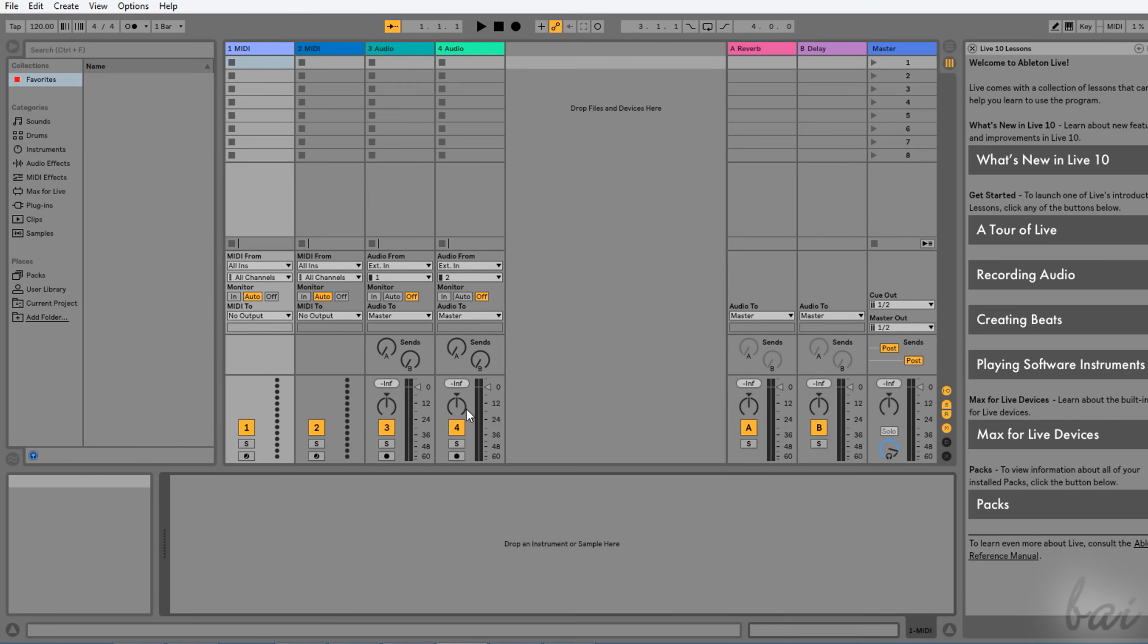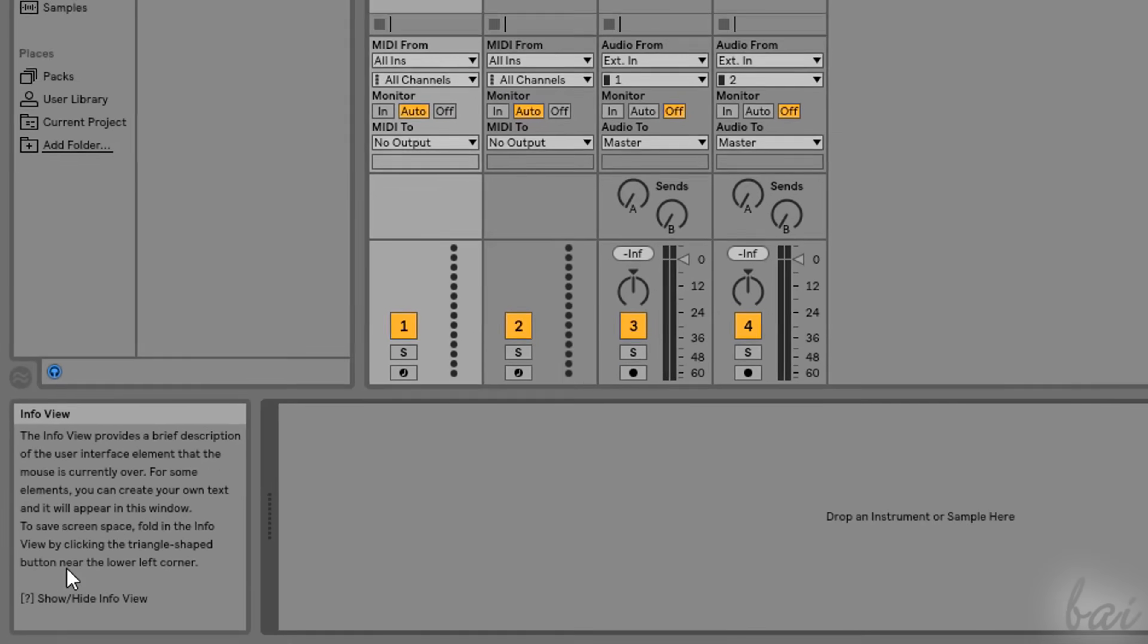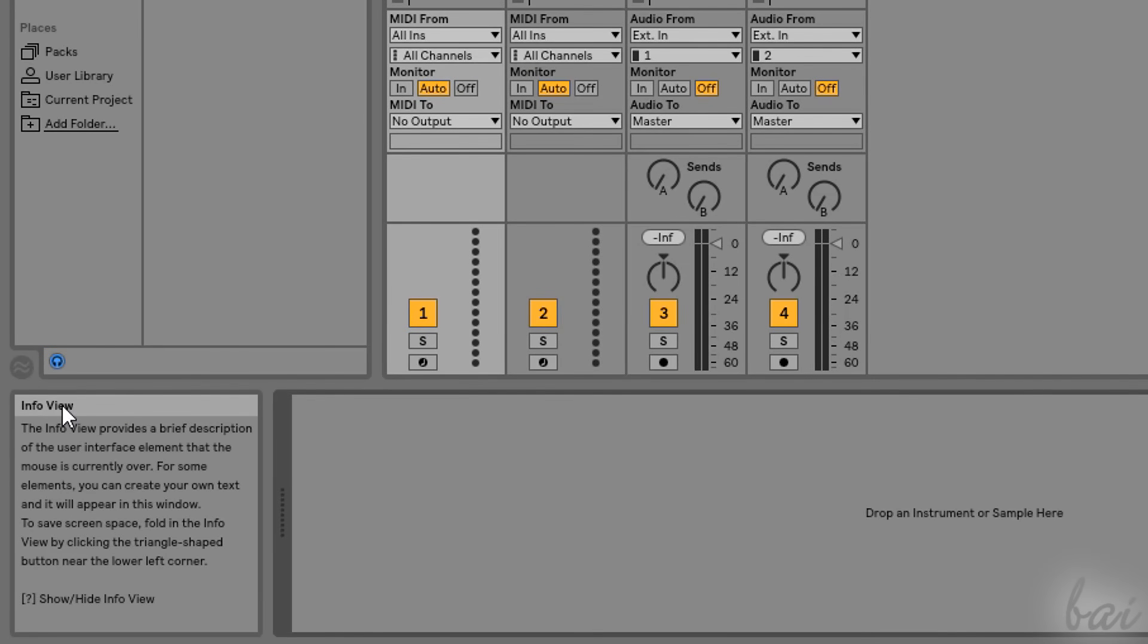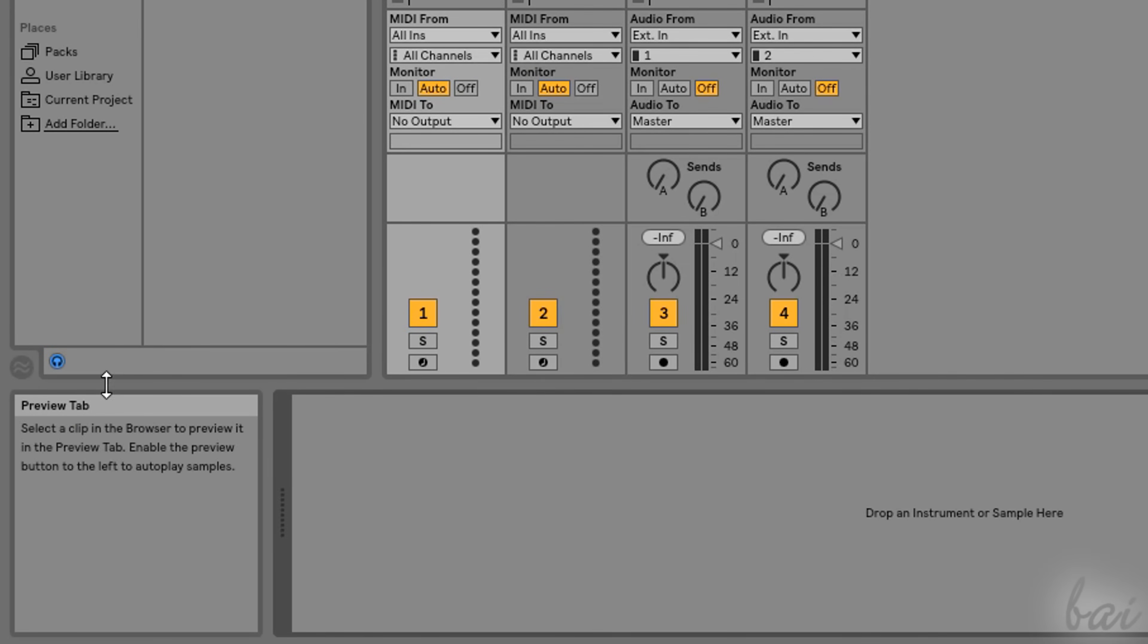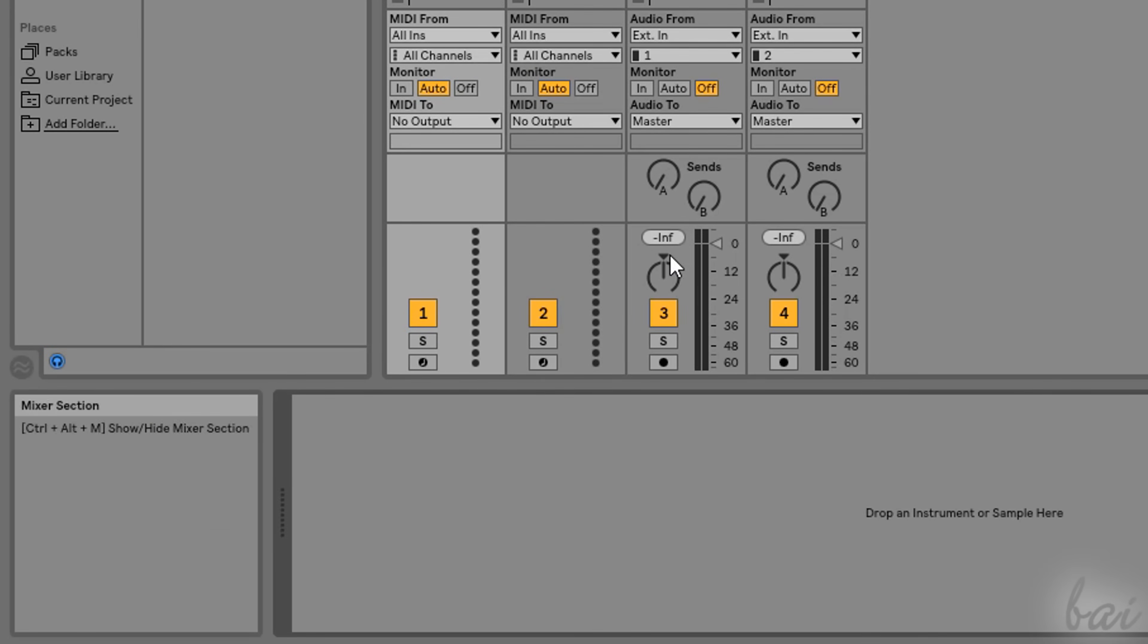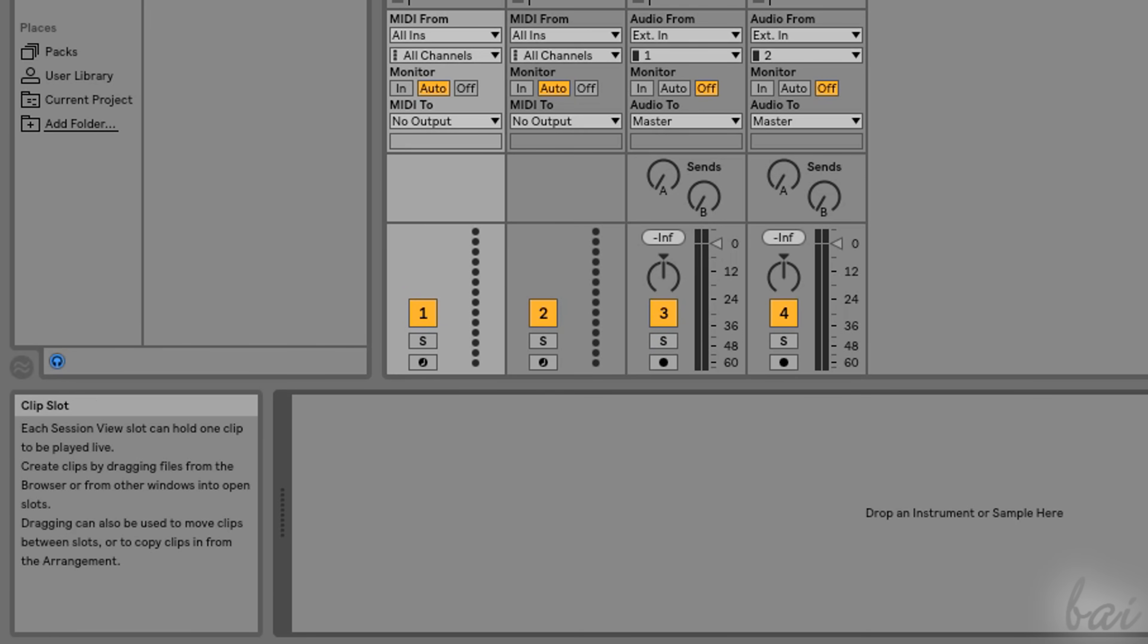In particular, the Info View window can be quite useful when you begin, since it describes every tool or window you hover over with your mouse.